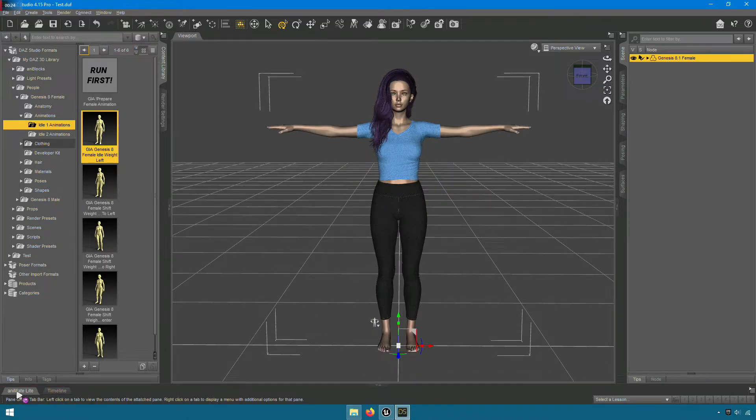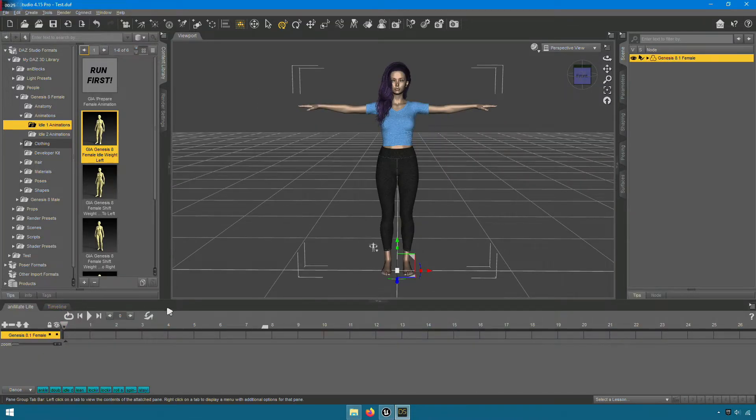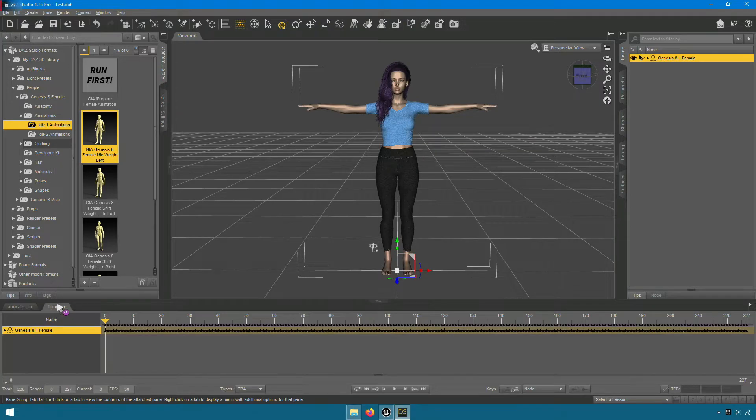I already have these assets. You can see they are automatically generated in the timeline, so we don't need to bake the animations.